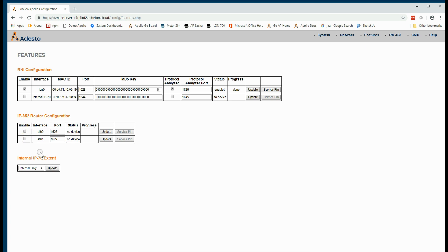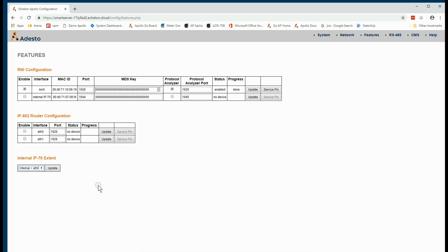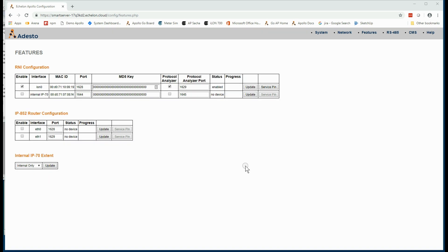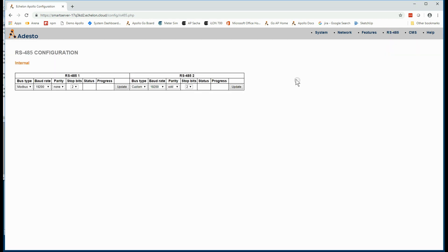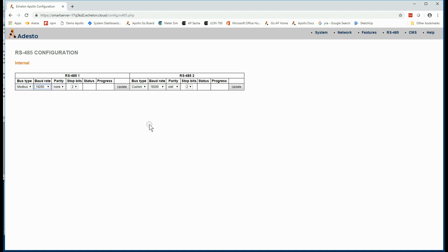If we're building a large network with an IP852 backbone, we can enable that here, as well as turn on IP852 extent for external app management as well. Finally, in the RS-485 tab, we are able to select which protocols run on the two RS-485 channels, and also the characteristics of the serial data.